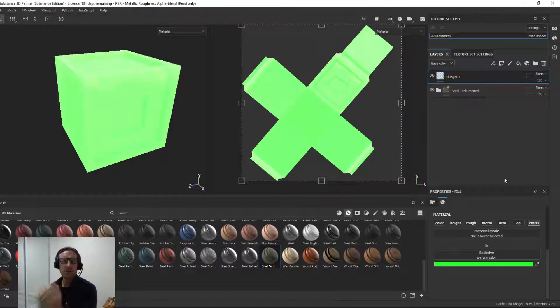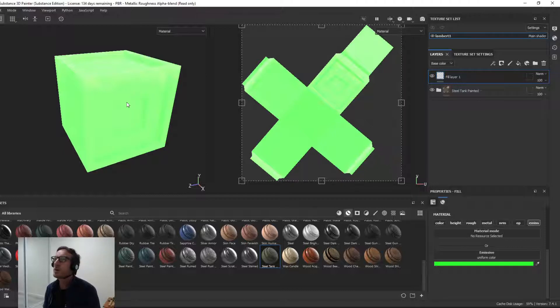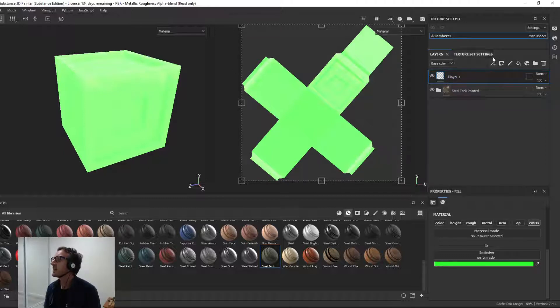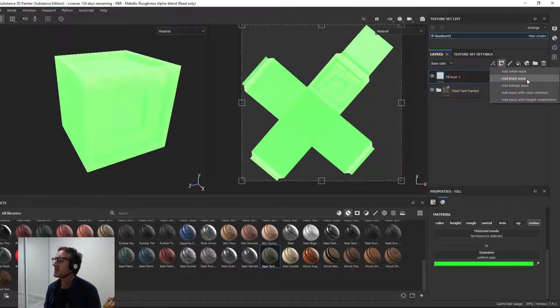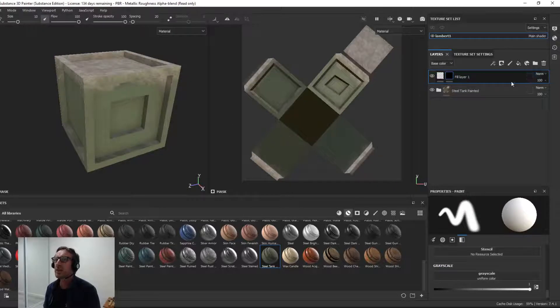So at the moment, the entire object is emitting light. So we need to refine that because we only want to emit it from certain areas. So with that fill layer selected, we're going to add a mask, this one here. We'll add a black mask, so it hides our top layer.